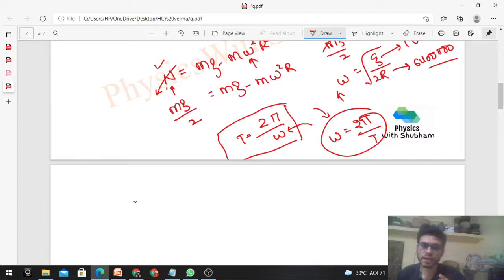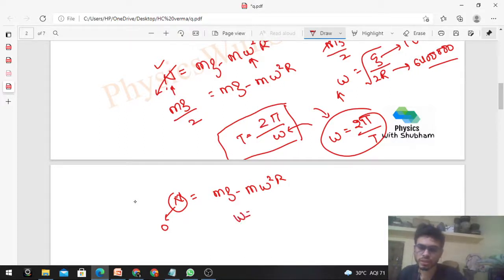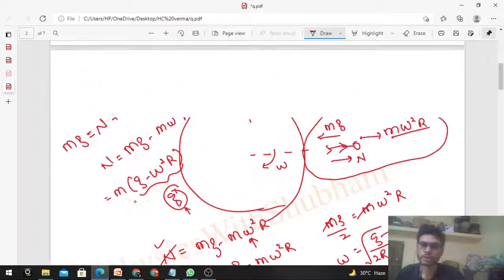Interestingly, the normal reaction depends on omega — as omega increases, normal reaction decreases. If we keep increasing omega, there will be a point where normal reaction becomes zero: weightlessness. You have no weight on Earth. Can you find that particular value of omega? If normal reaction is zero: 0 equals mg minus m omega squared r, giving omega equals square root of g divided by r. If Earth rotates with this omega, a person standing on the equator will feel no weight — the entire gravitational force is used to provide centripetal acceleration.